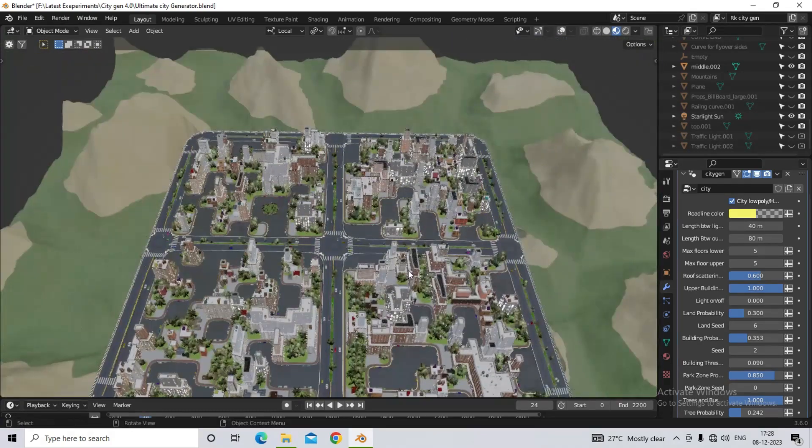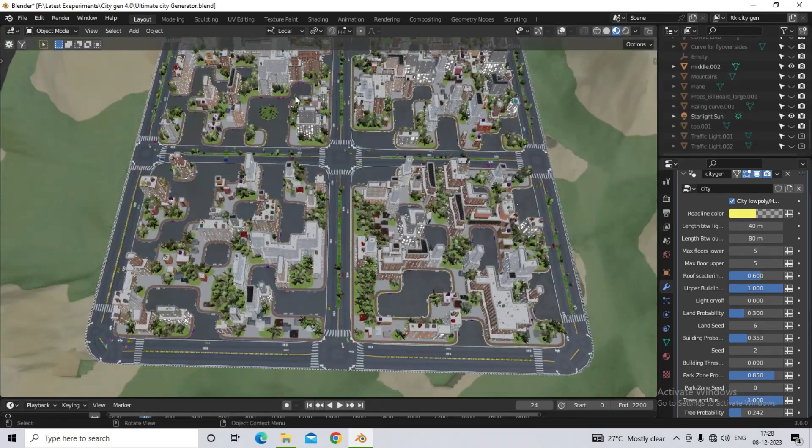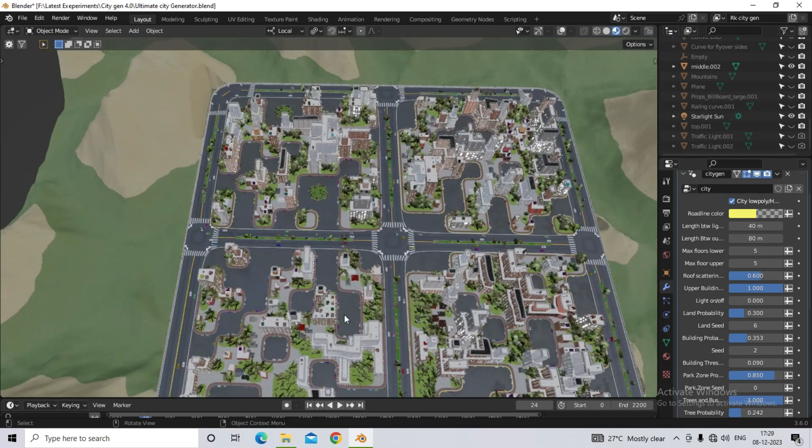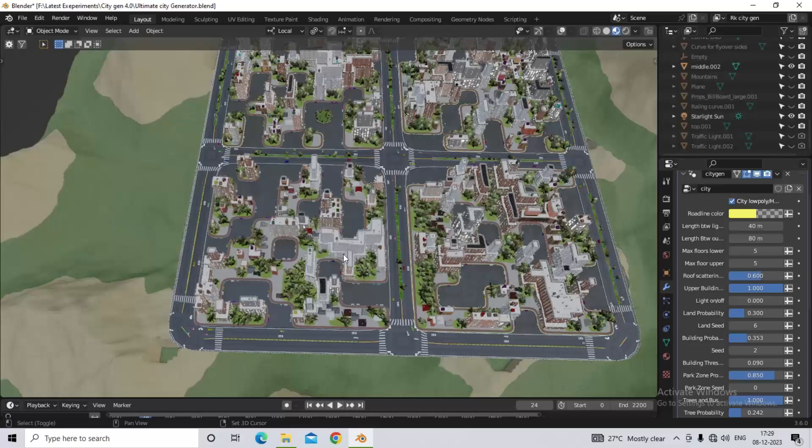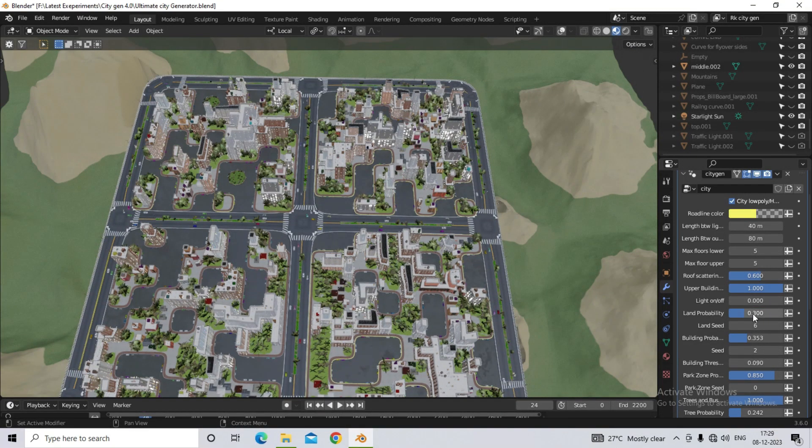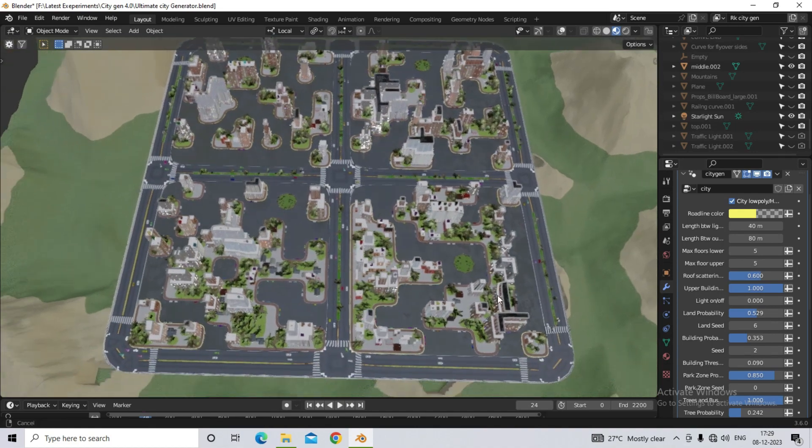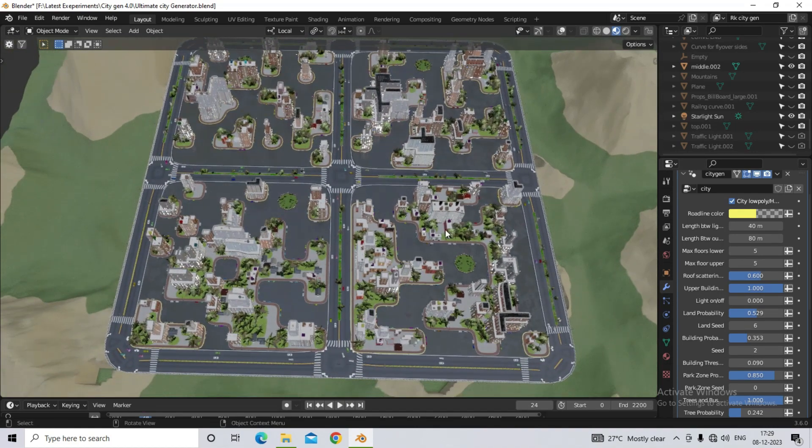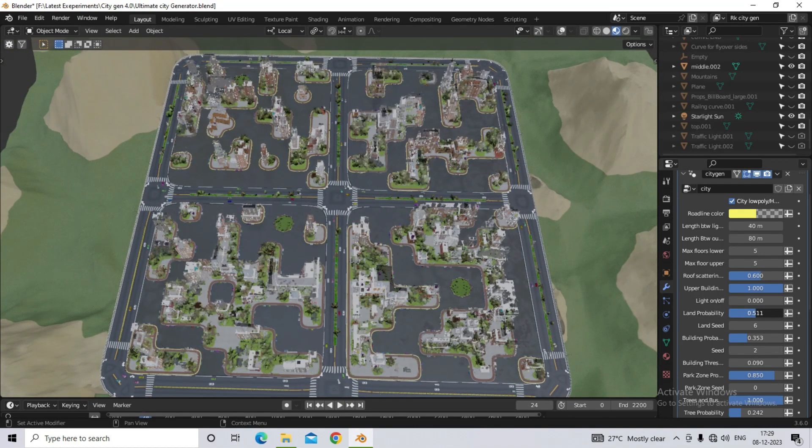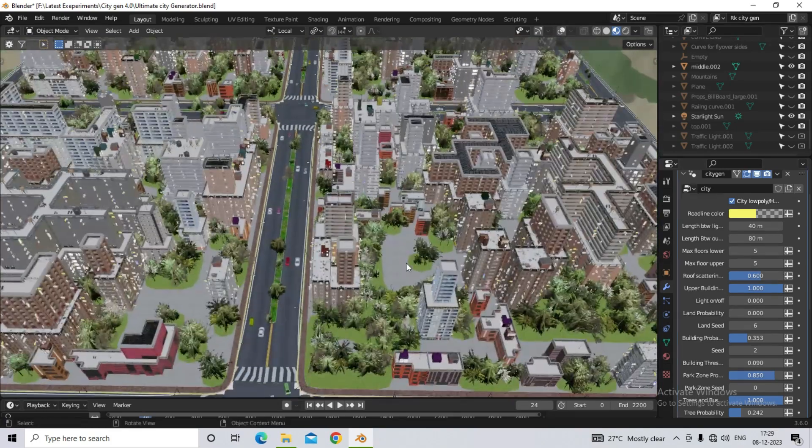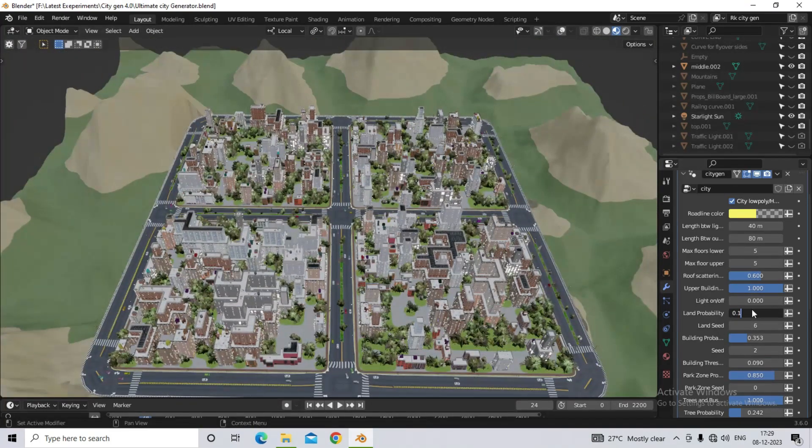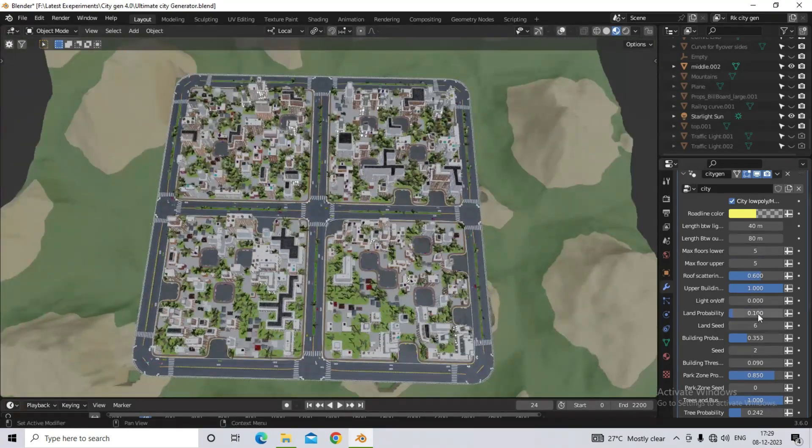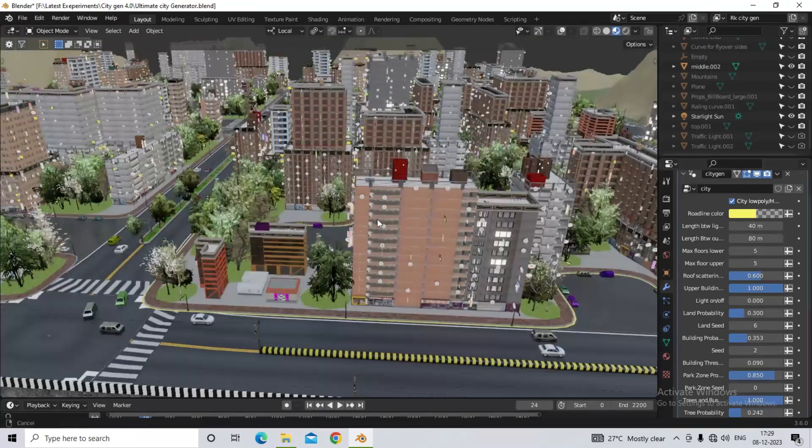Now what happens in the land probability option is that it will control the open space, that is, visible in the middle of the city. As you can see that when we increase the open space here in the middle of the city, so the open space will increase, and when we reduce it, the open space will reduce. You can also use different types of land seeding here. So keep its value on 0.3, so that you get a decent result.